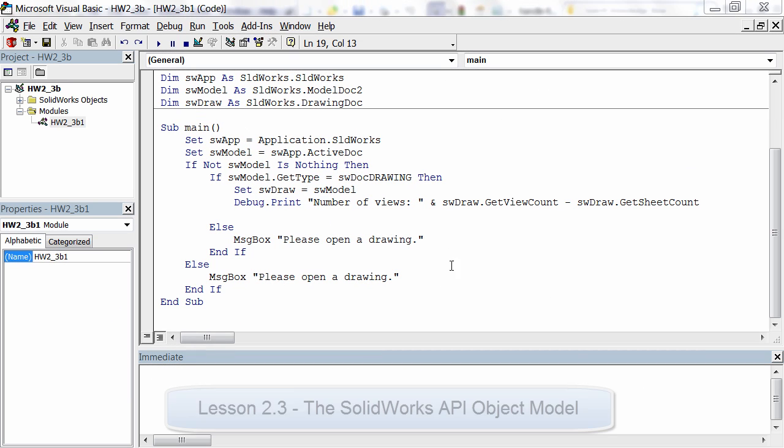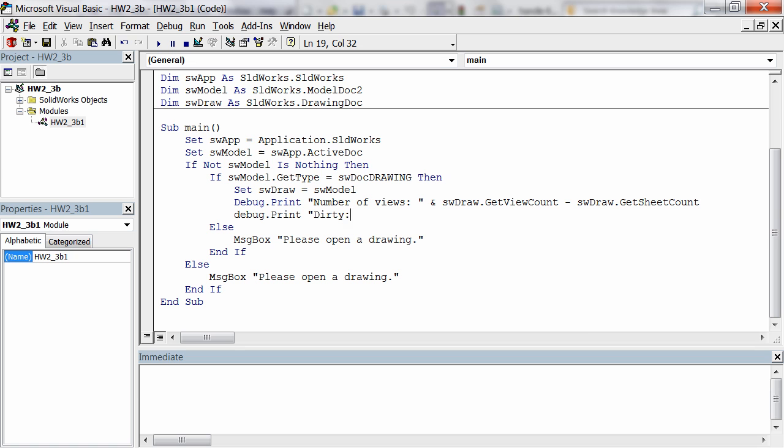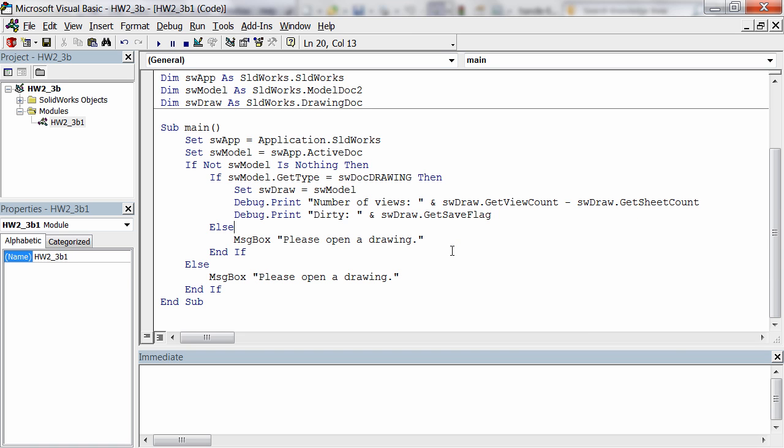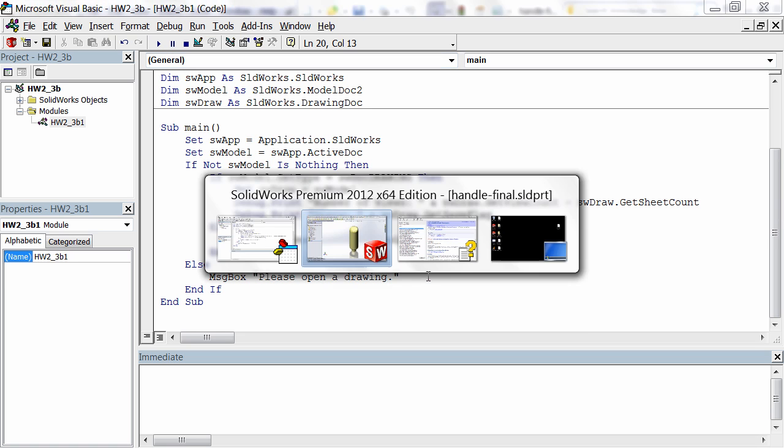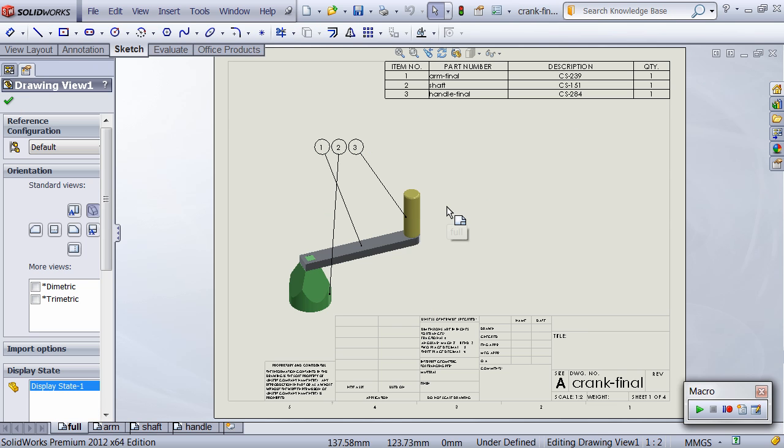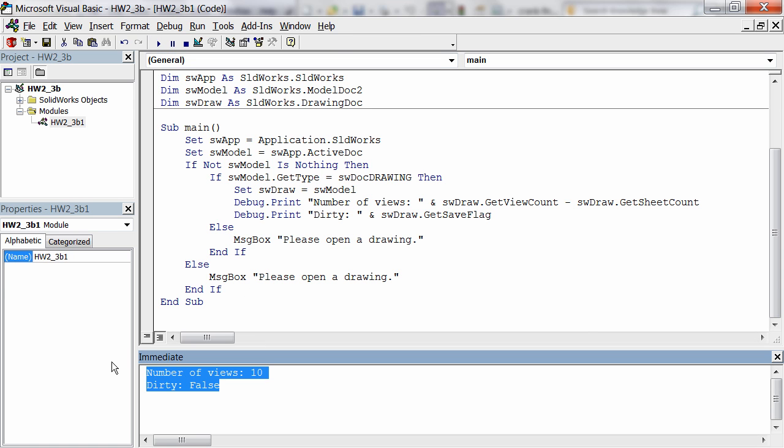The next lesson, 2.3, is quite possibly the most important lesson in the entire course because I explain to you the structure of the SolidWorks API object model. If you want to truly understand the SolidWorks API, you must understand its object model and how to navigate it with the API help. That's why the rest of the course is designed to continually reinforce your understanding of the object model so you leave with true expertise of the API and not just a lot of code samples.